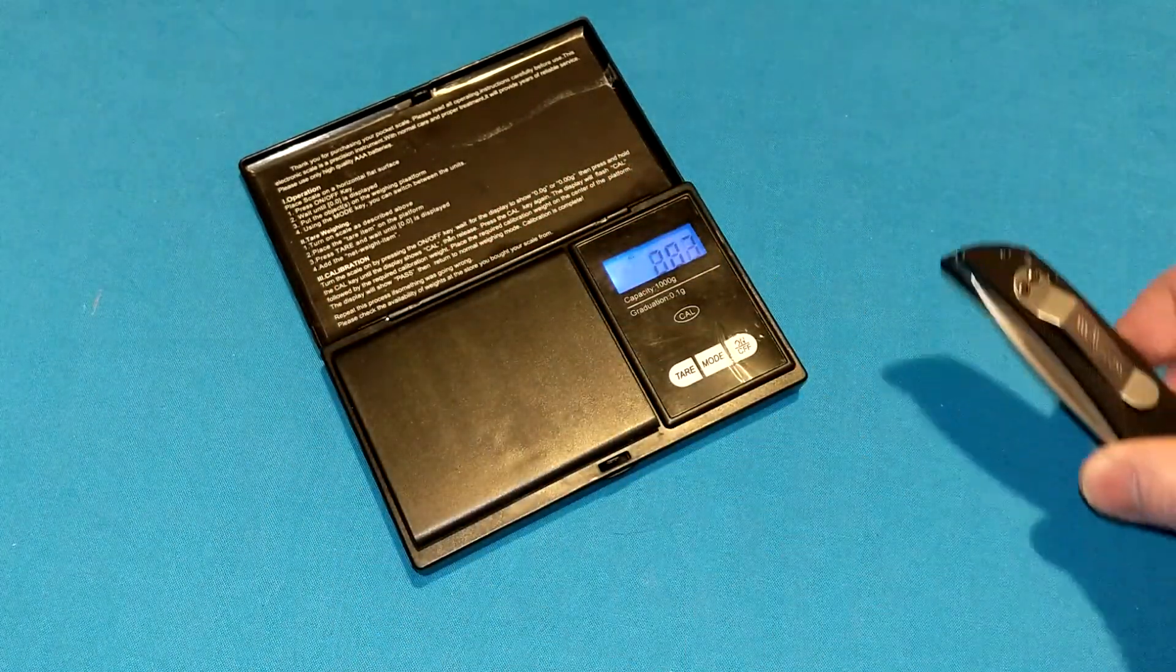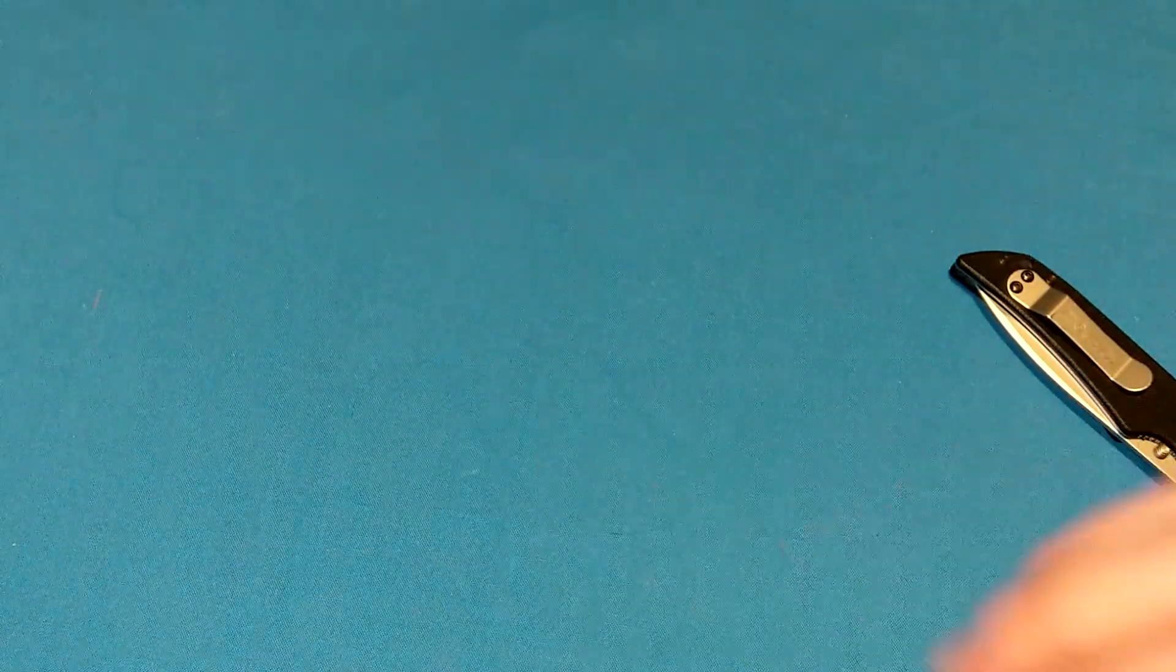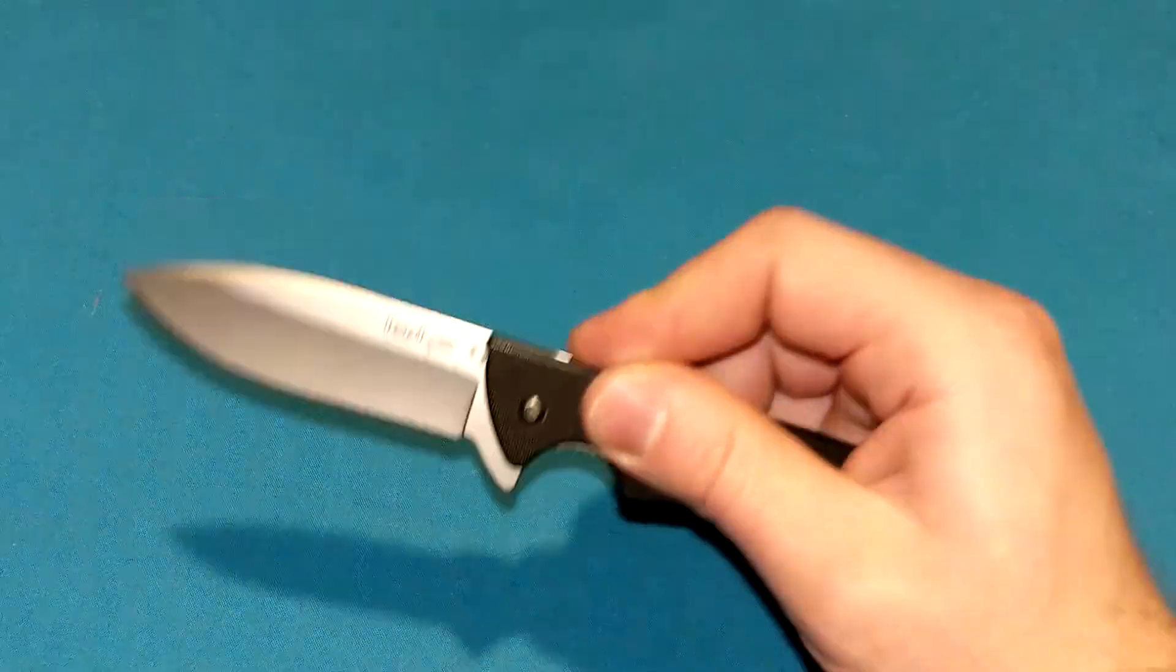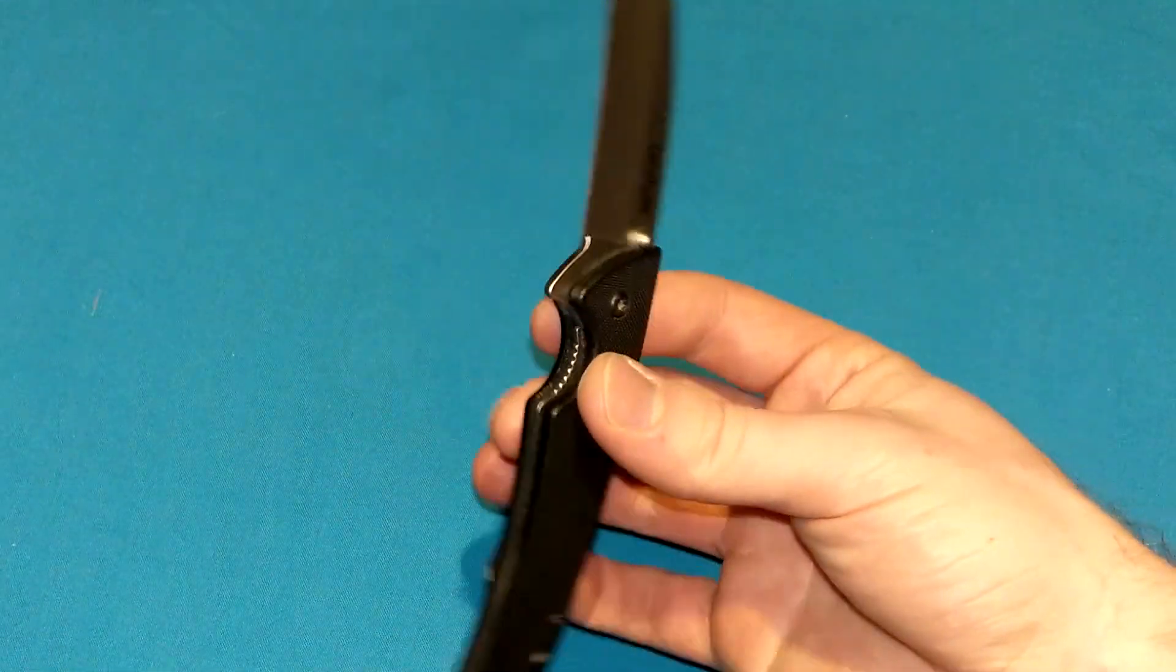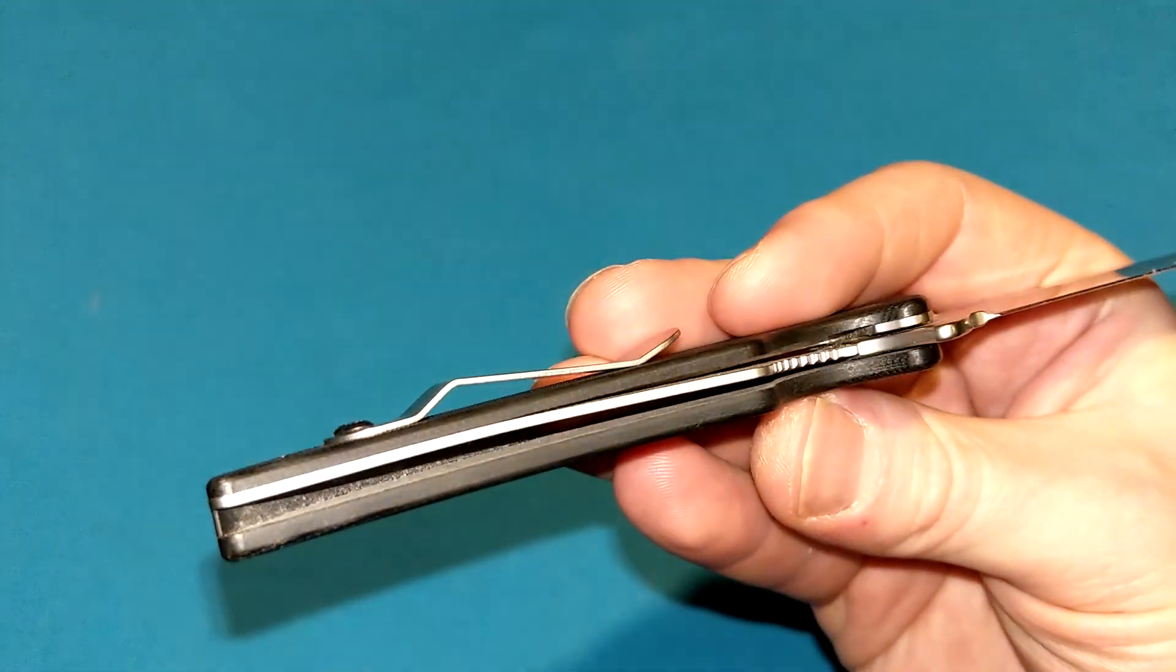It is 2.52 ounces. Oh, Kershaw. Tricked us. You said 2.50. No, not a big deal. Basically, it's 2.5 ounces. So, it's pretty lightweight for its size.